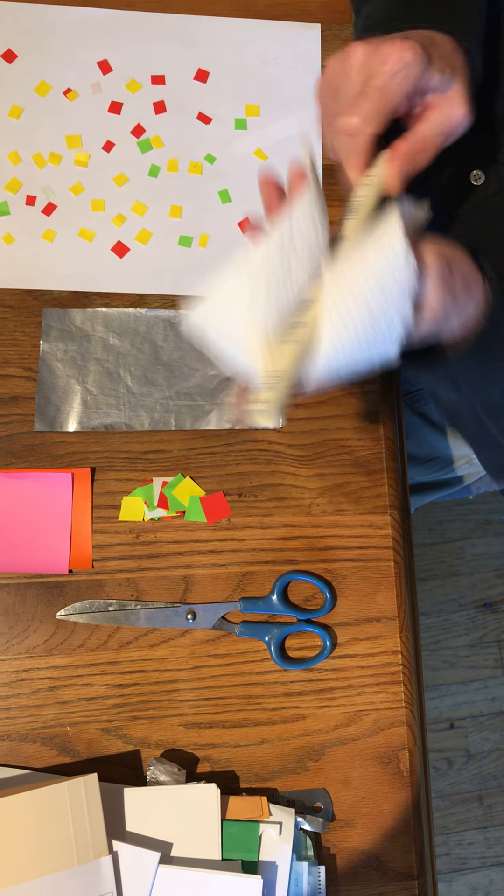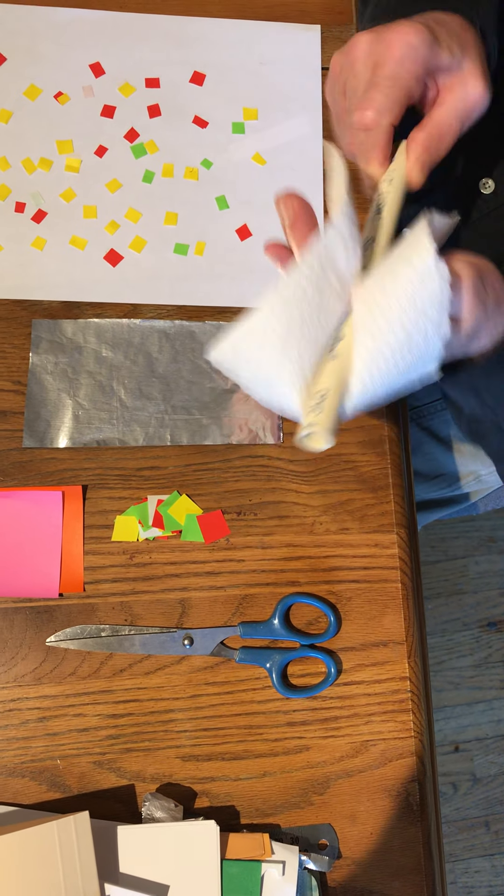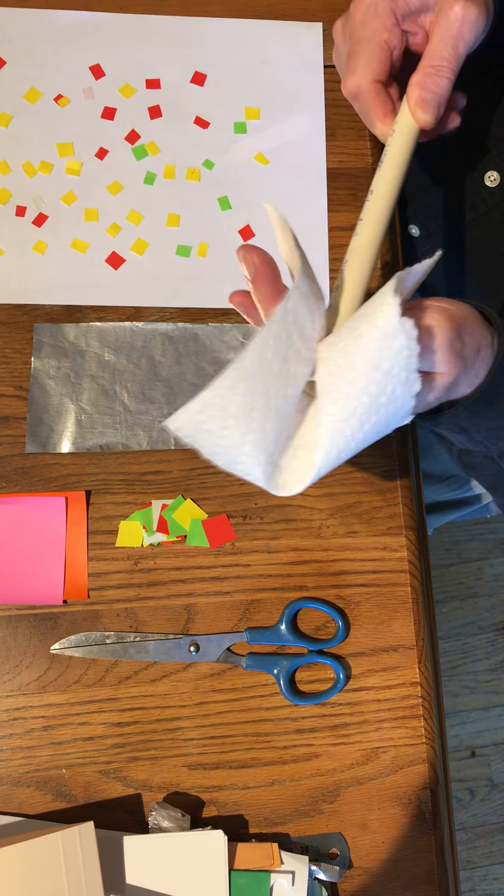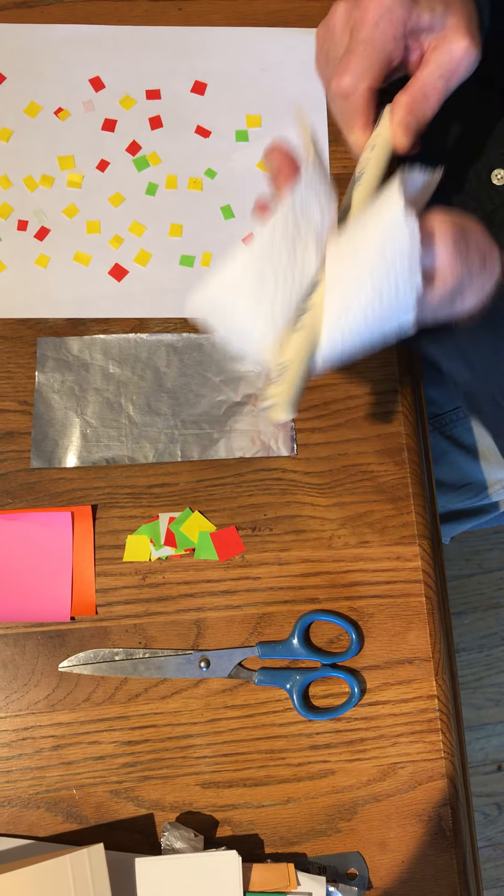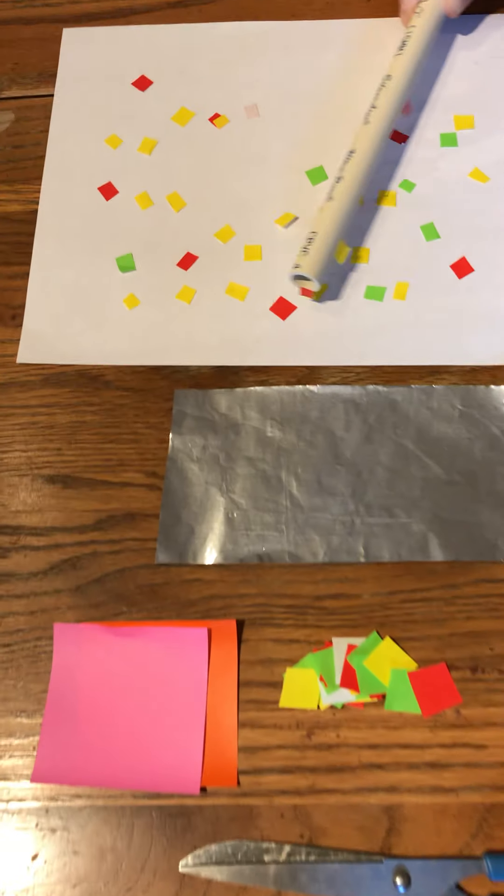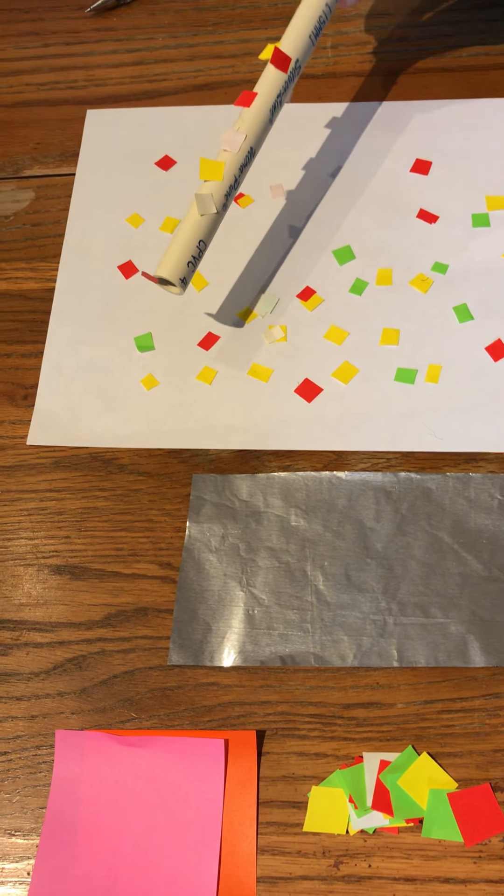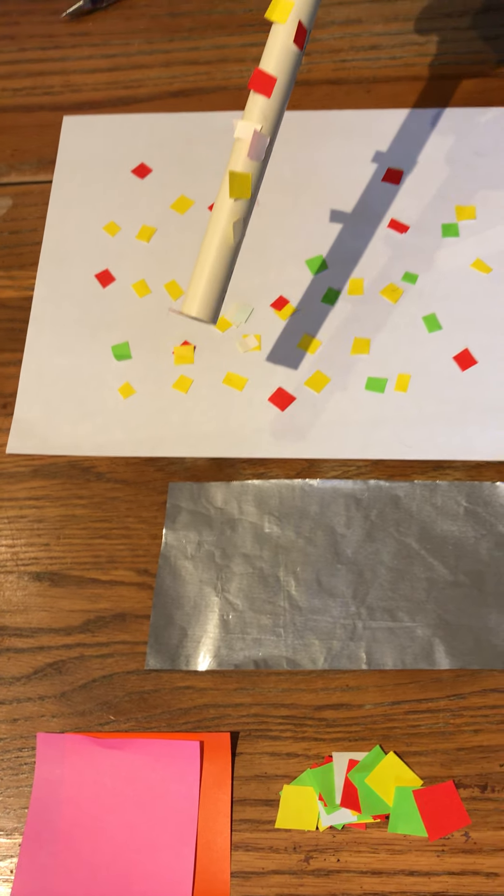Now I charge this up. I get a good charge on it. And then you can see, it just picks them up like this.